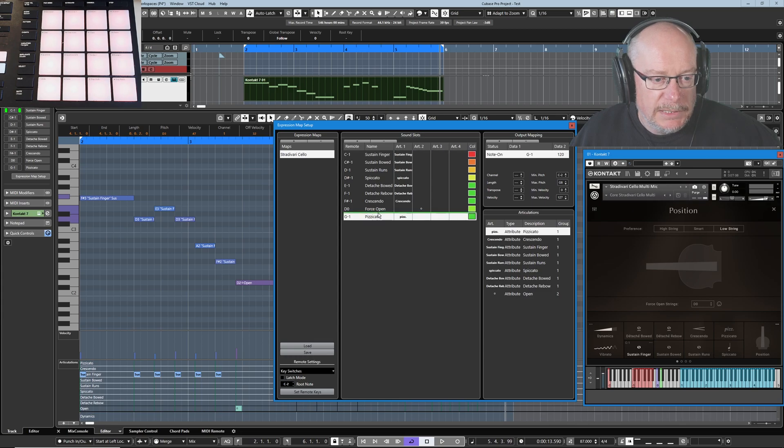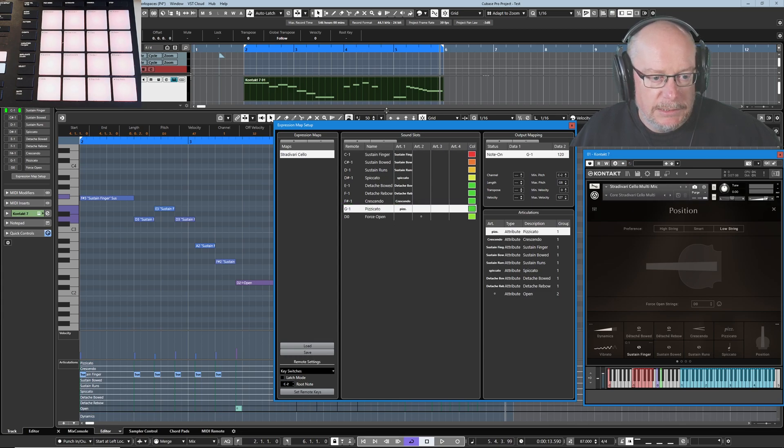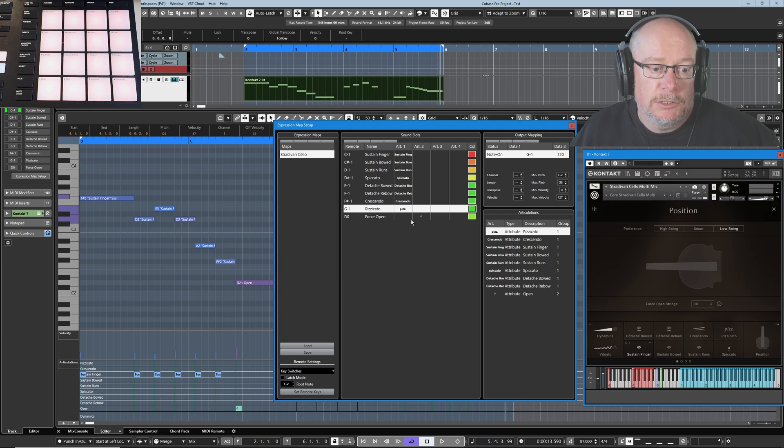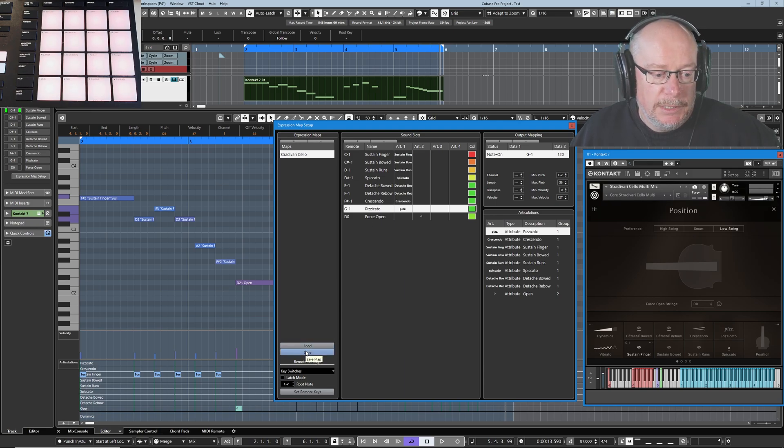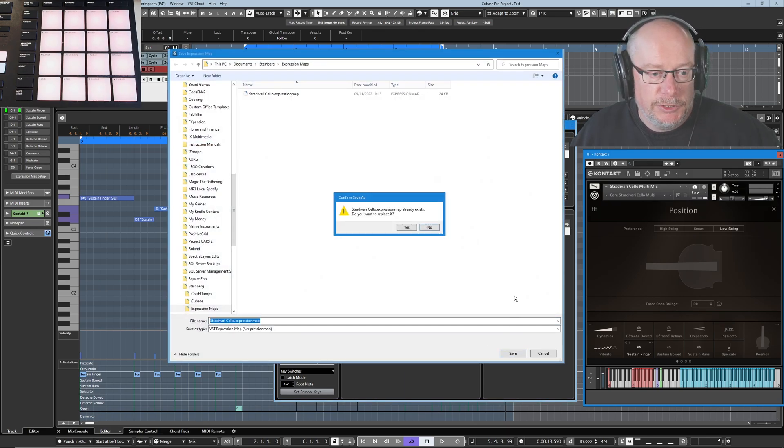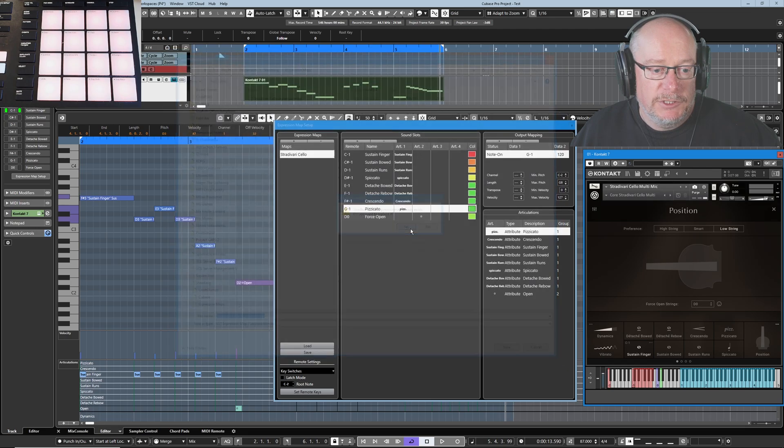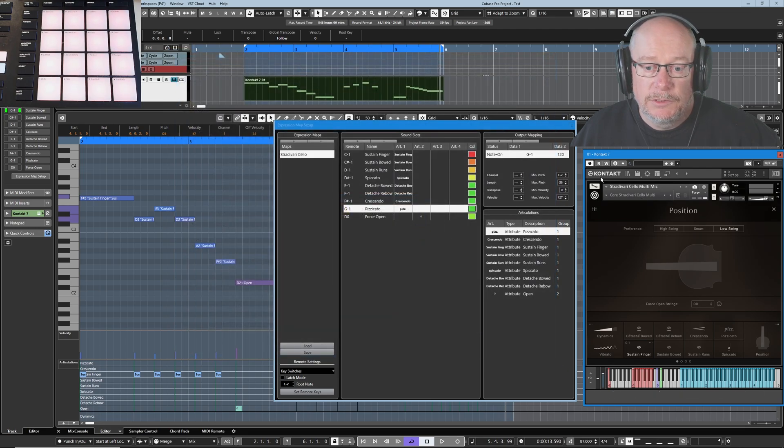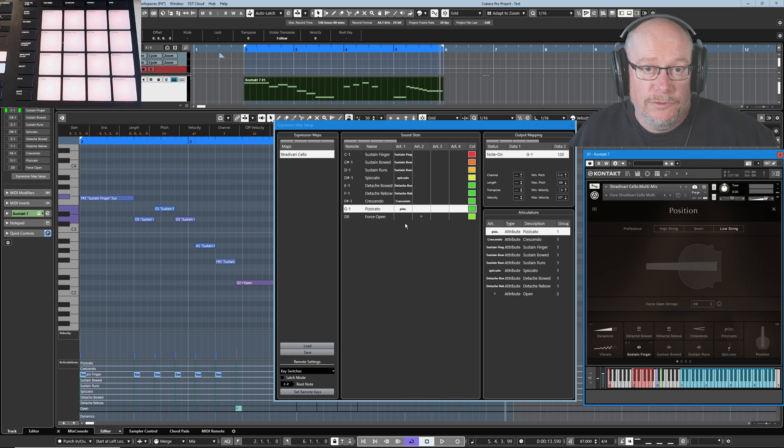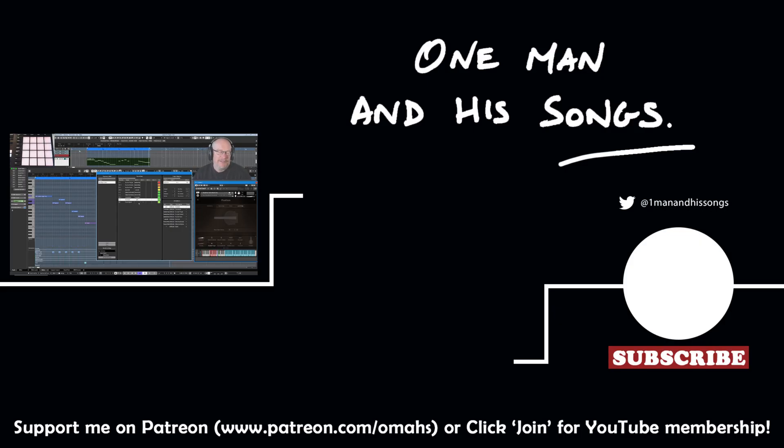Neaten up my sound slots, put them all in a nice, neat order. So this is the order of my group one sound slots, force open down at the bottom. Now I can save my expression map and every time I load this Stradivari cello, I can load this expression map and I'm going to get all the functionality I want. Hope you enjoyed the video. Please hit like if you did. Thanks very much for watching. See you next time.